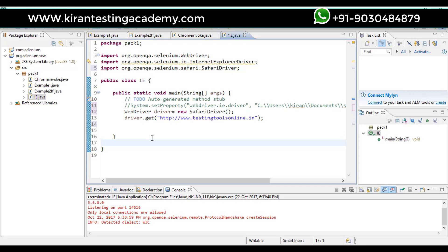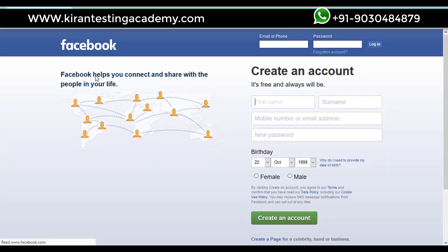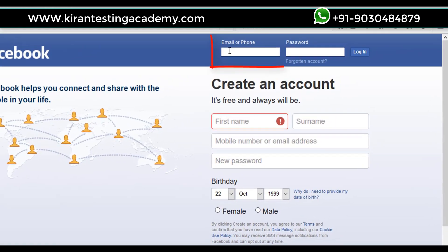Now we are moving on to a very important concept — working with elements. As of now we have just opened some websites and worked on different browsers, but now the point is how to interact with the application. For example, I want to open facebook.com and enter my email address in the email field.